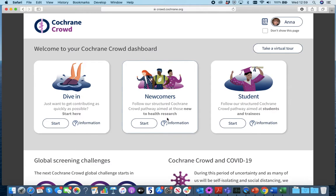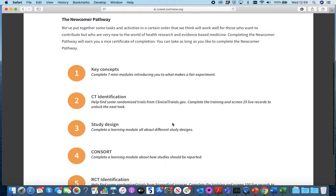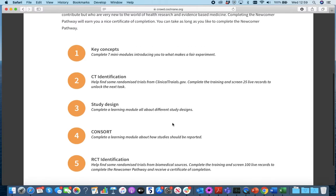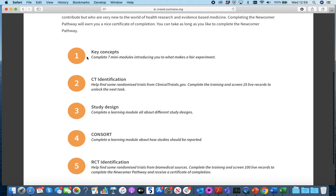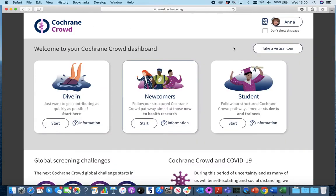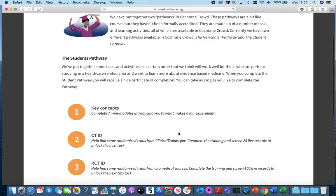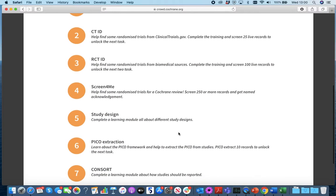The Newcomer Pathway is aimed at those who are new to health research. It's made up of five activities that have to be completed in order, with each activity building on the learning from the previous activity. The Student Pathway is structured similarly, but with seven activities to complete in order.